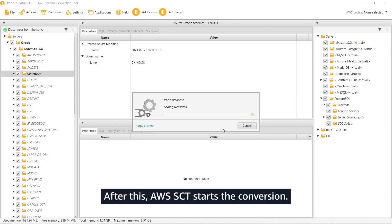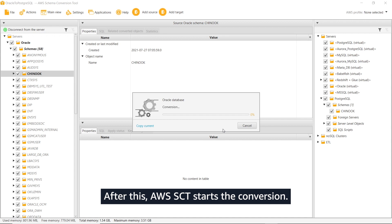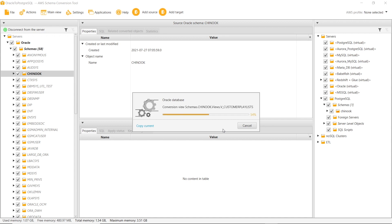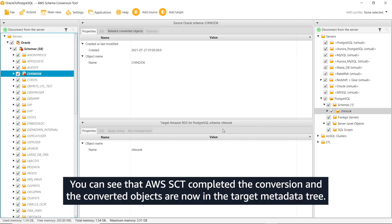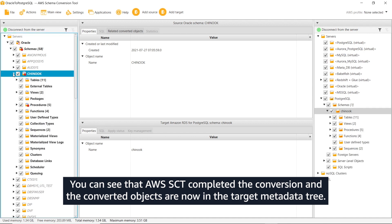After this, AWS SCT starts the conversion. You can see that AWS SCT completed the conversion and the converted objects are now in the target metadata tree.